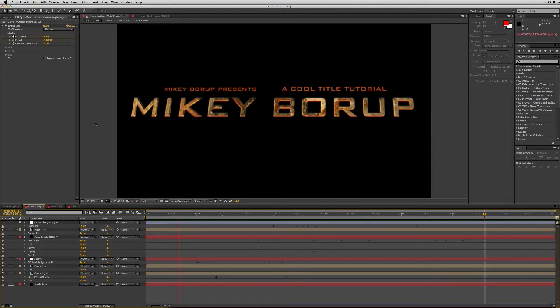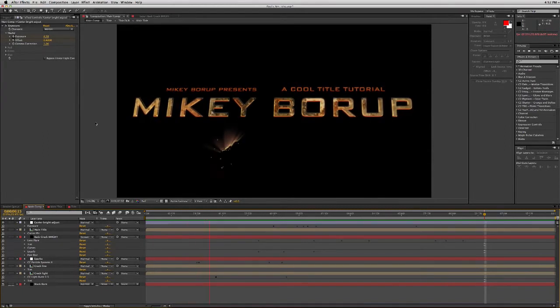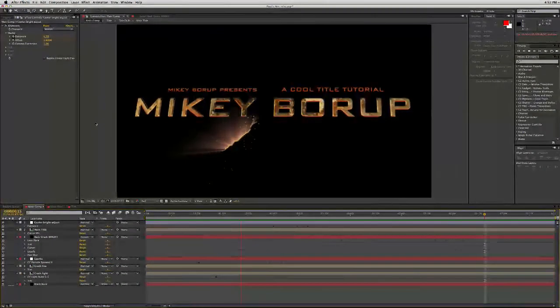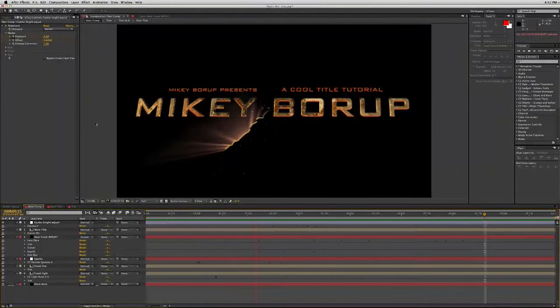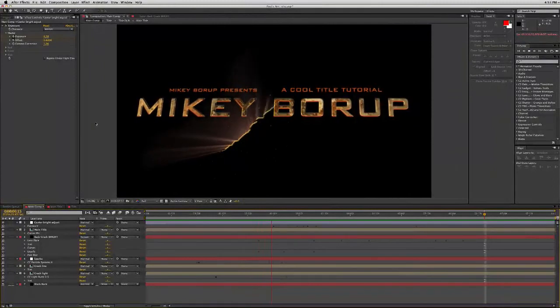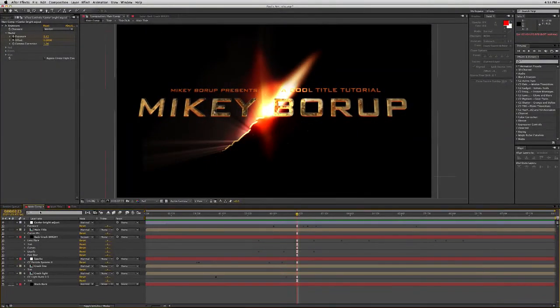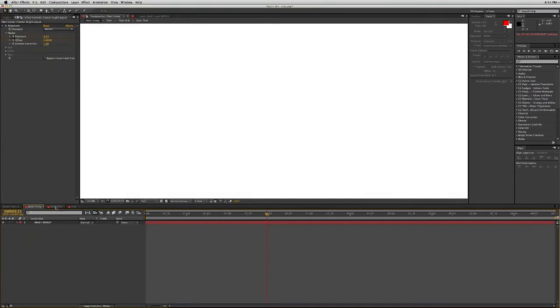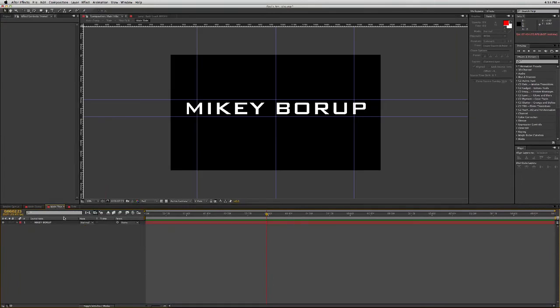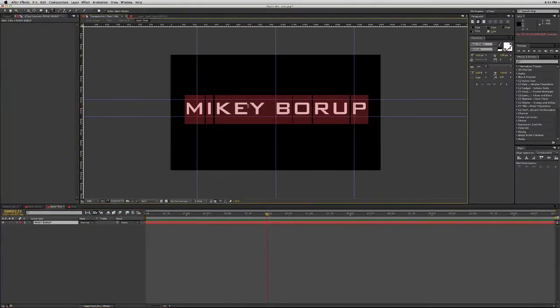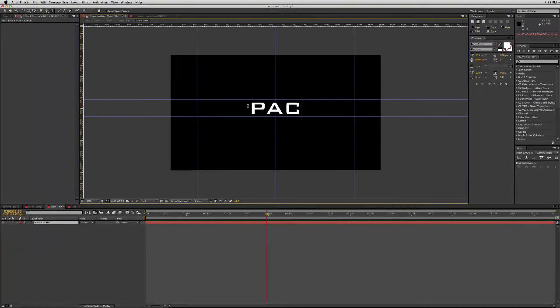And now if you're a little bit impatient like I am, you can actually acquire this project file including everything in it where you can go in and easily switch out the titles.